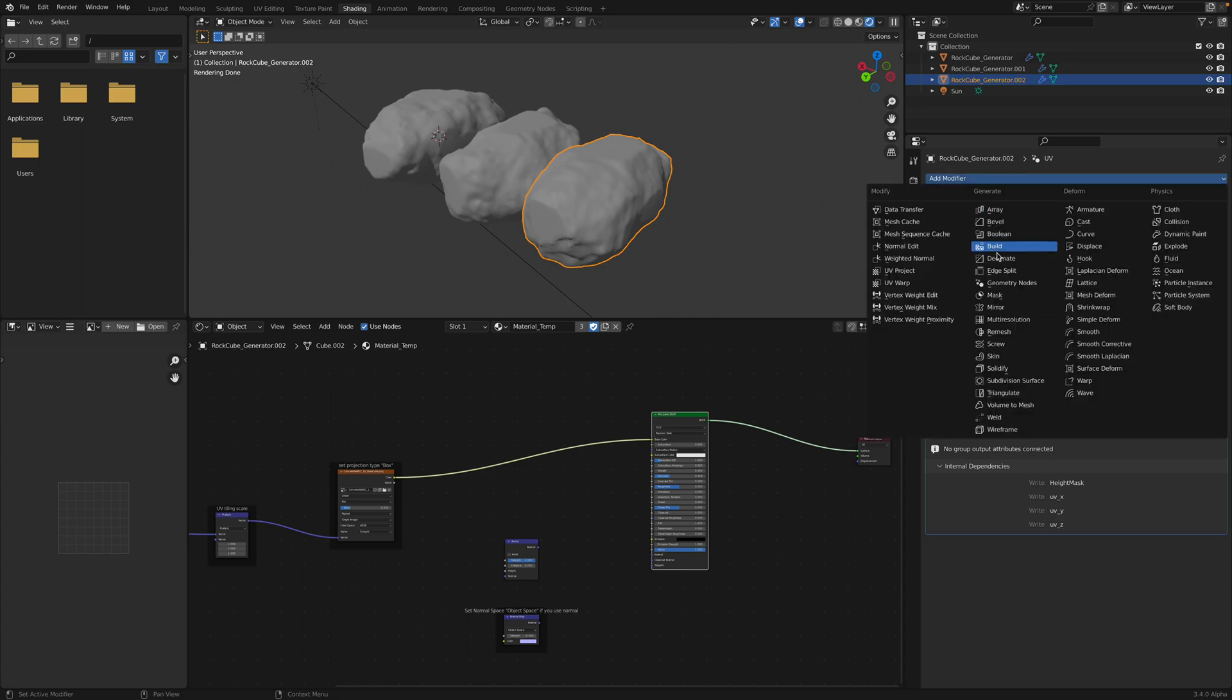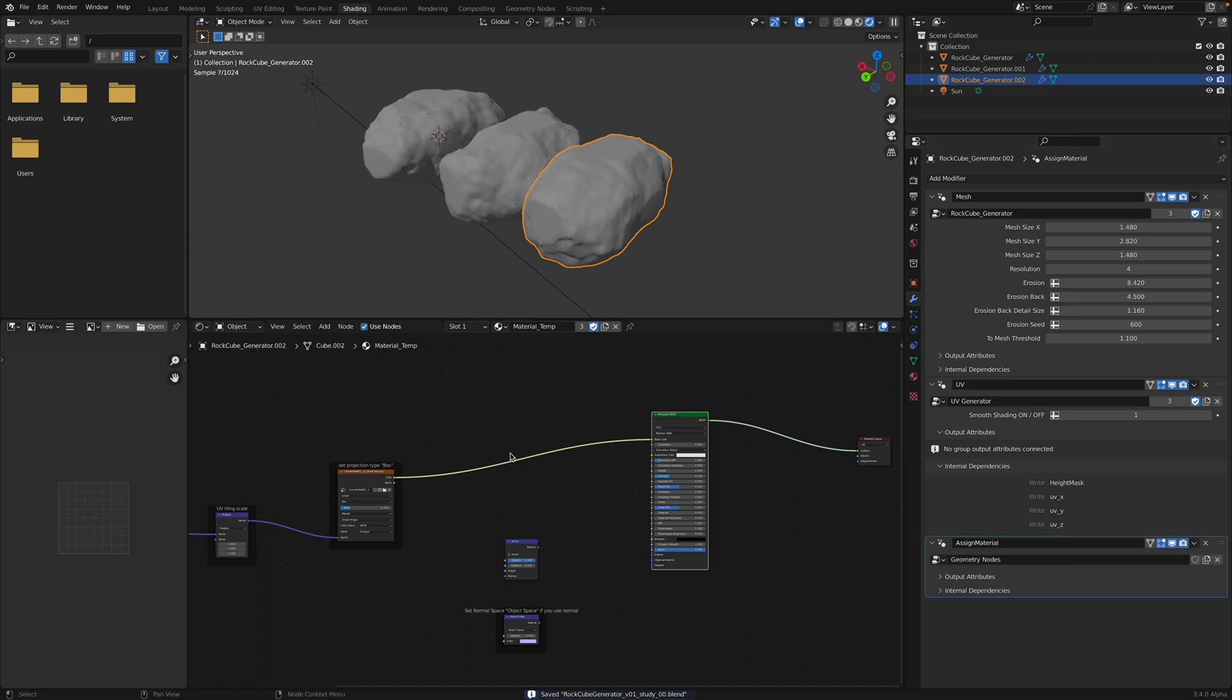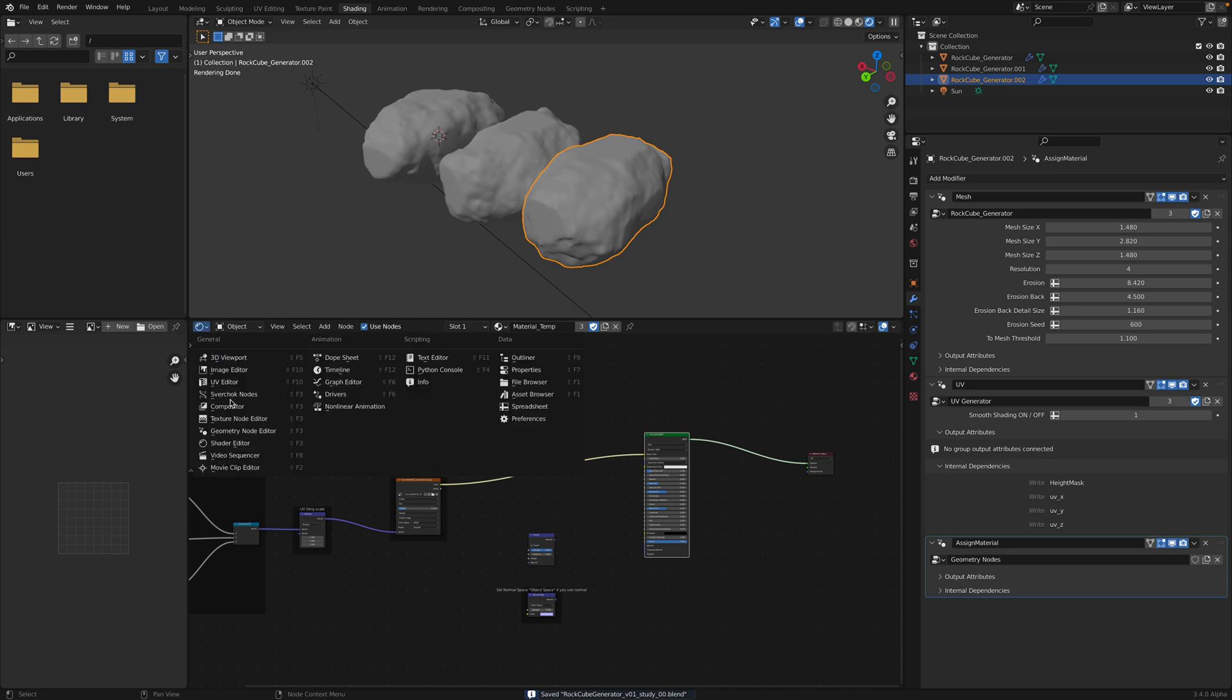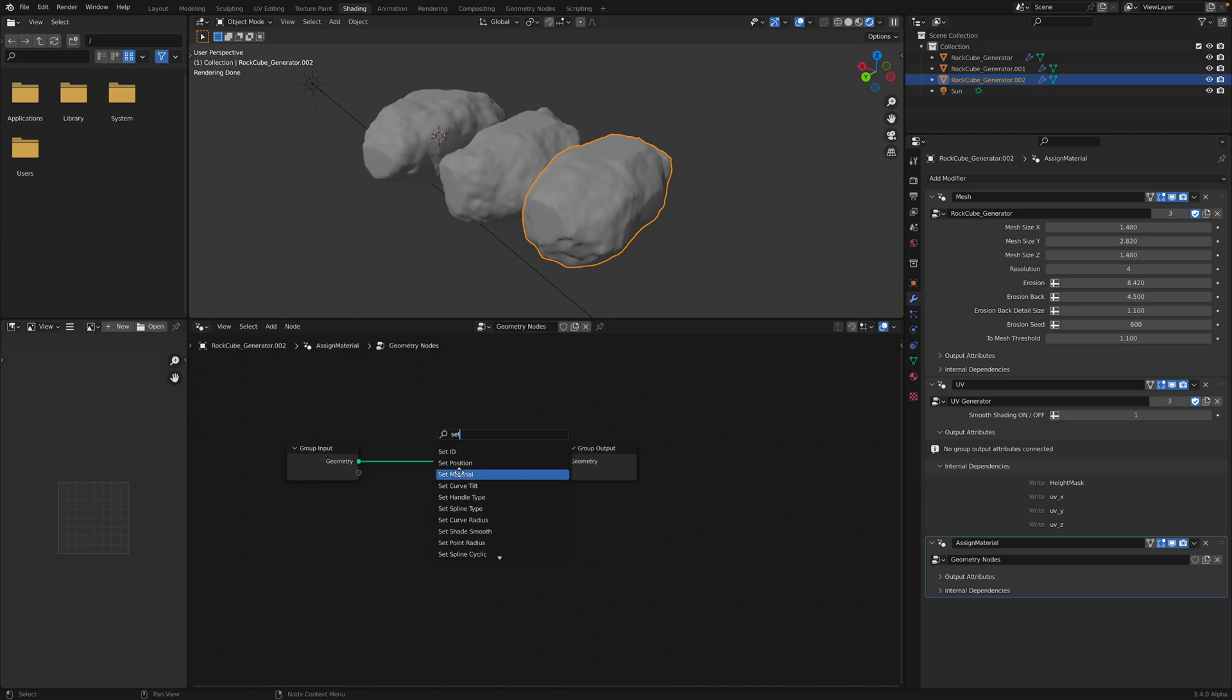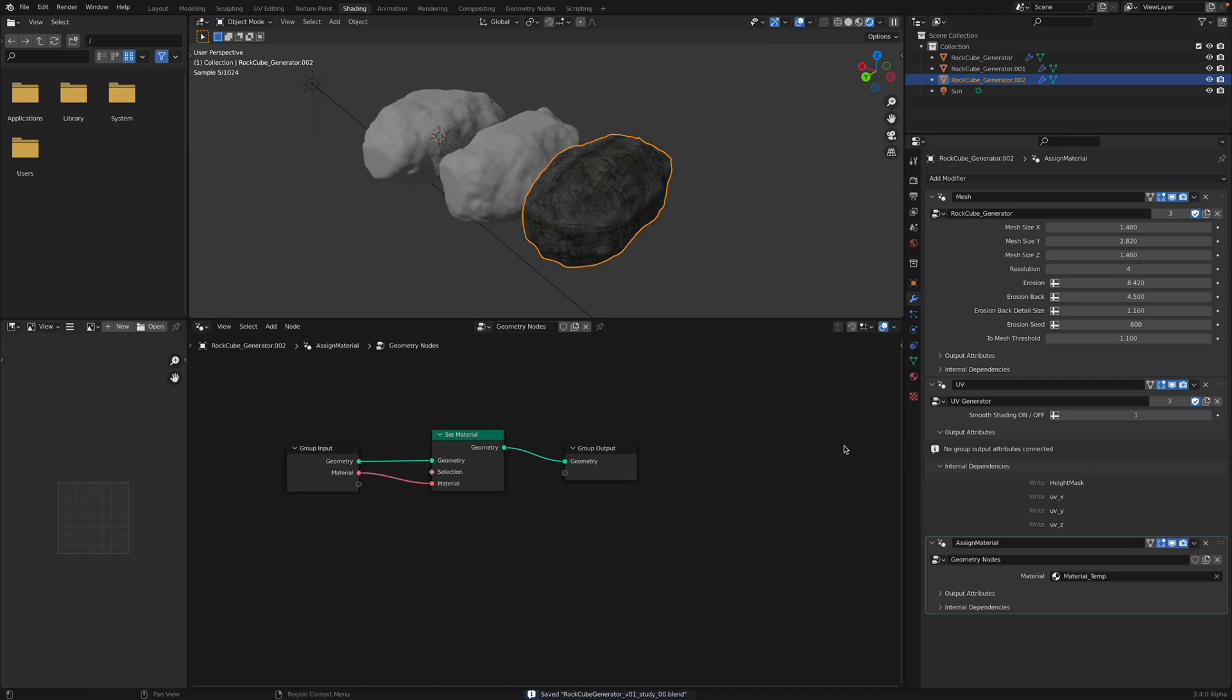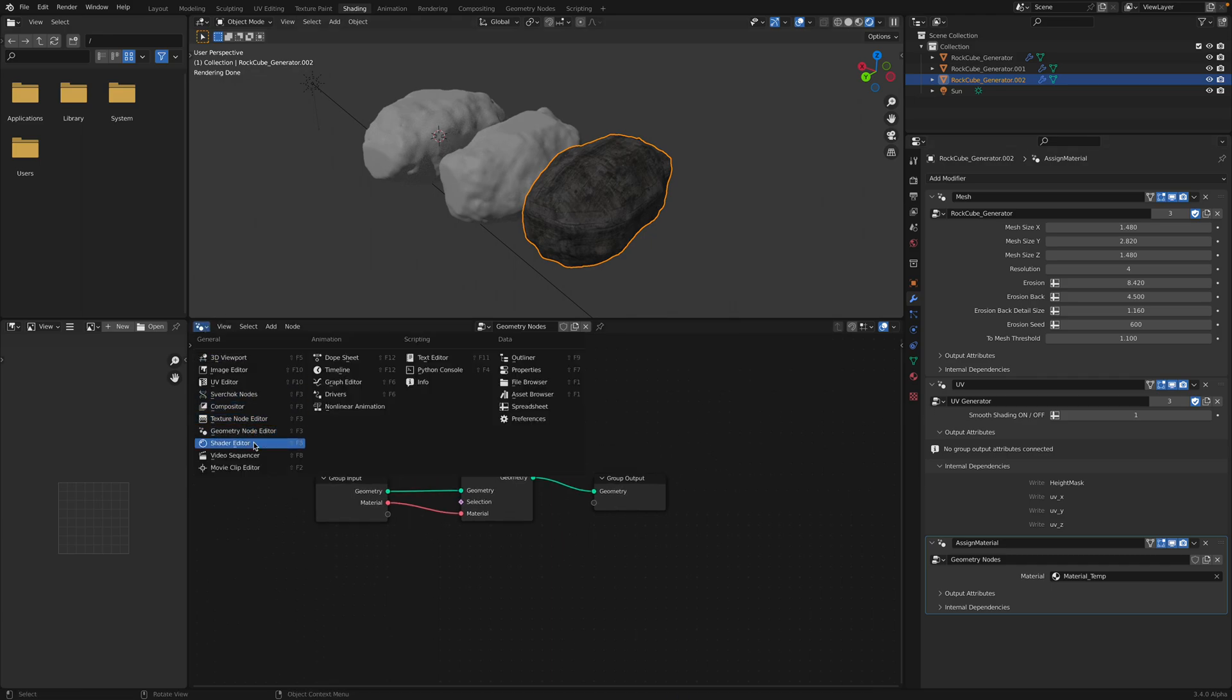Just to set up assign material. Create new. Switch this to geometry nodes. And set material. Plug this in. So this material. Switch back to shader.